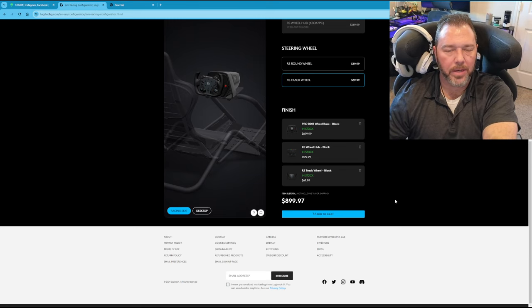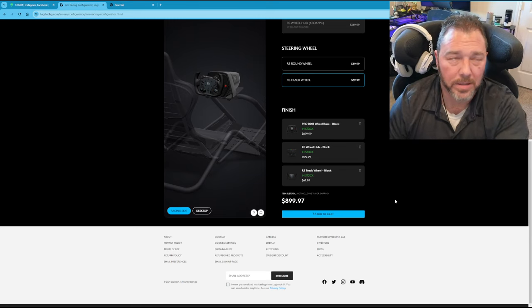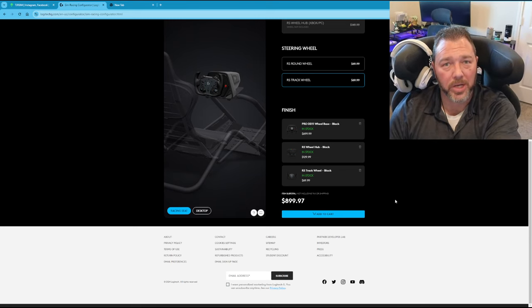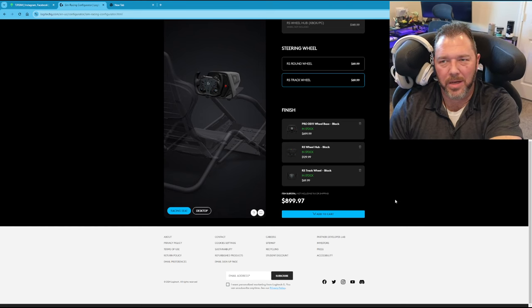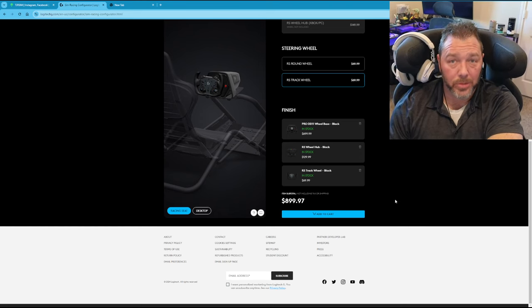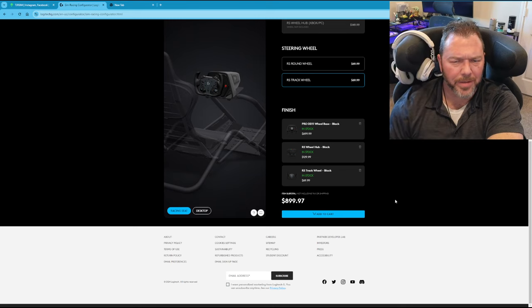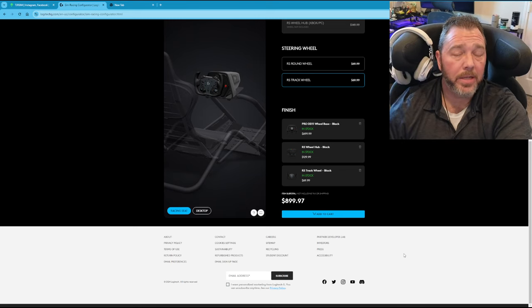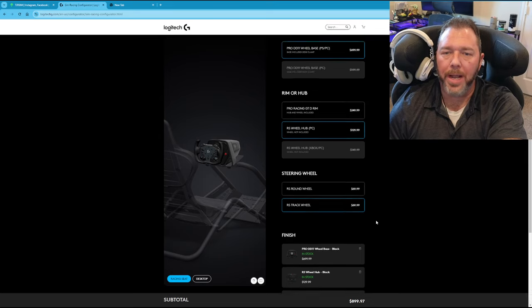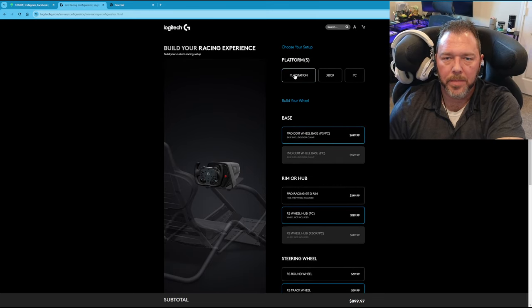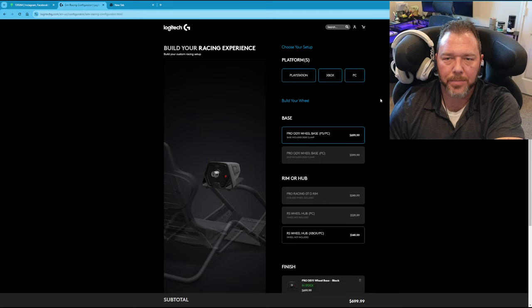And then use one of the other affiliate discount codes like Boostit. Boostit Media has there, it's called Boostit. So you'll get like I think 5% off, which is what I did as well. So why not? It's extra money in your pocket. But anyway, you can choose between that, Xbox, and PC.